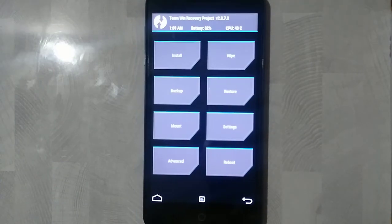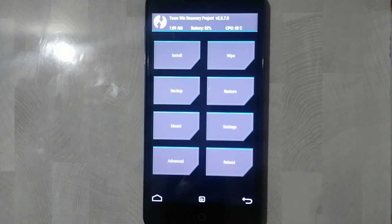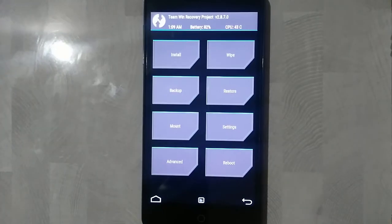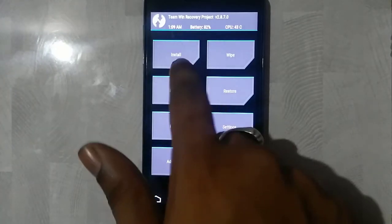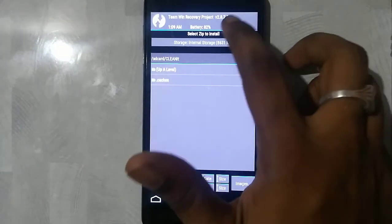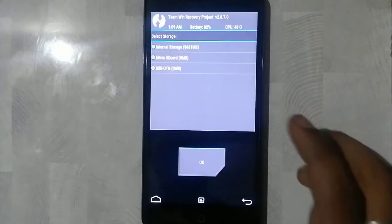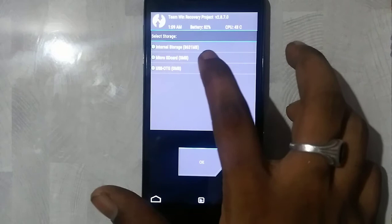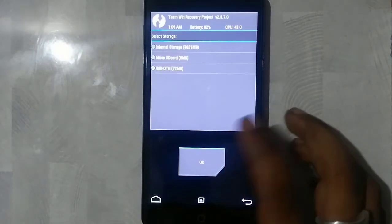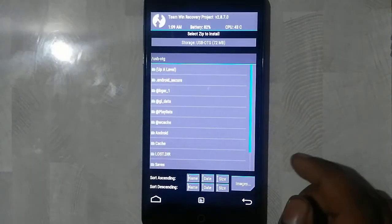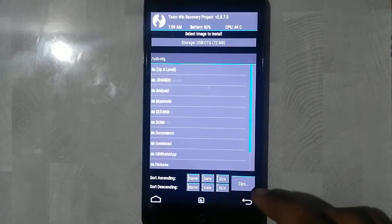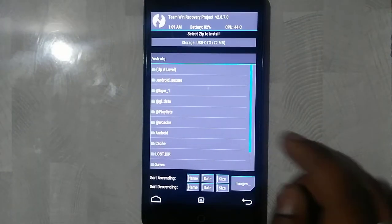So before getting started, you need to insert your OTG if you haven't installed it into your phone. Now click on install and select the storage, that is the micro USB OTG. Now click on OK. Now right here click on images.